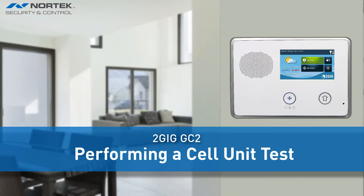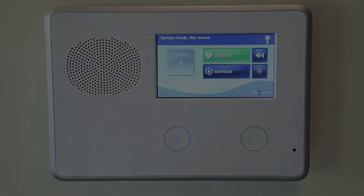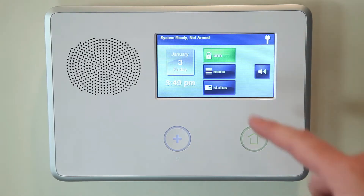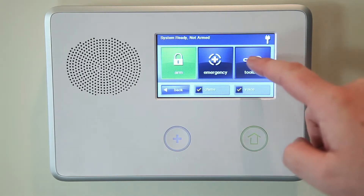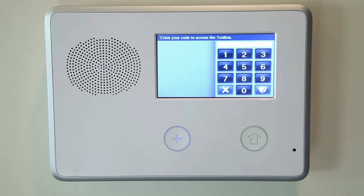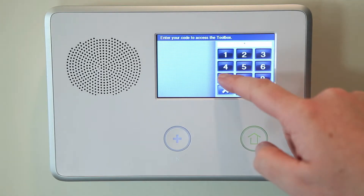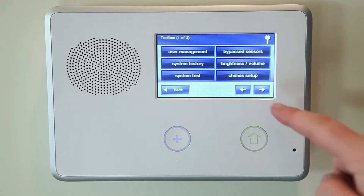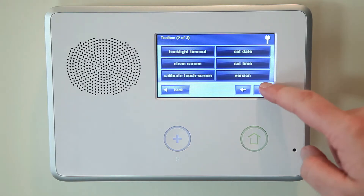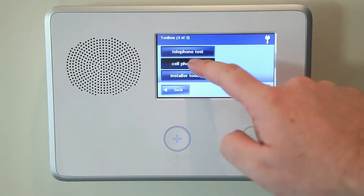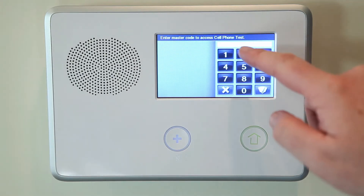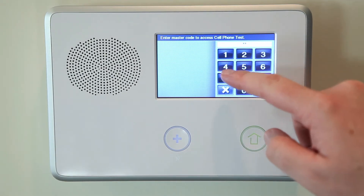To check the radio status, use the following steps. Select Security, Menu, and then Toolbox. The panel will then ask you to enter your current master code. Once you are in the user toolbox, select Cell Phone Test. Enter the master code and the cell phone test will automatically start.